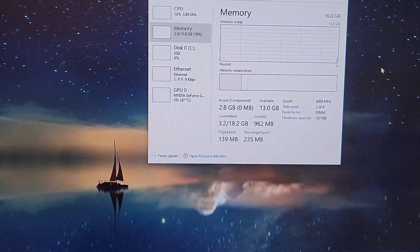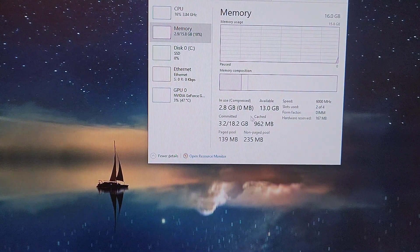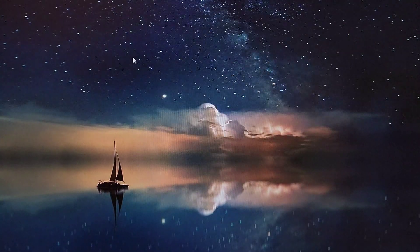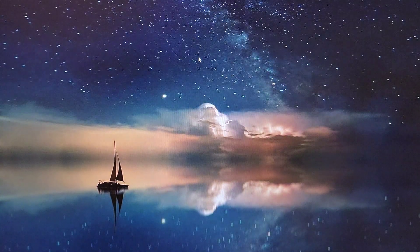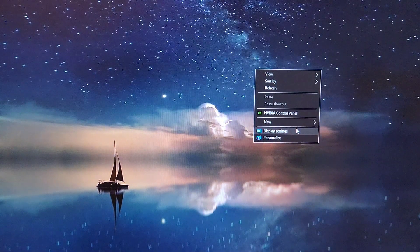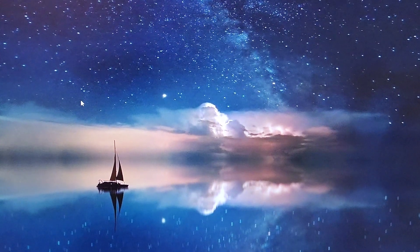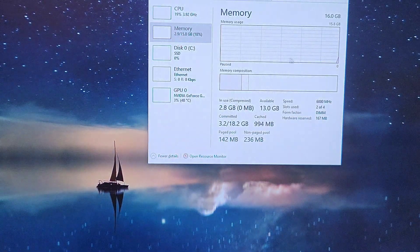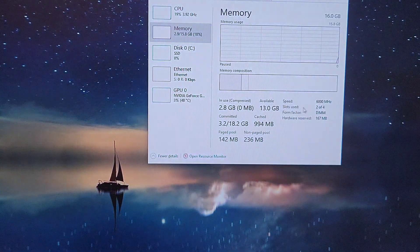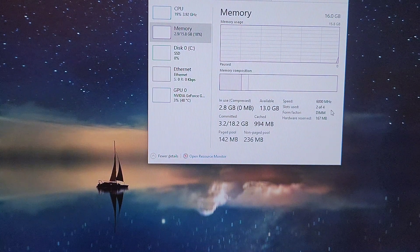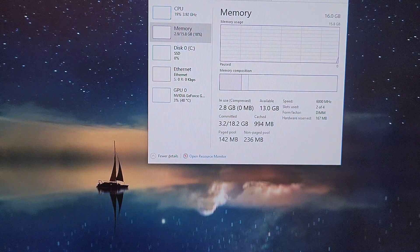And there you have it—6000 megatransfers. Now 6 is a good number, but 7 is a perfect number. So we are going to set it to 7000 megatransfers and see how well the RAM performs at that.